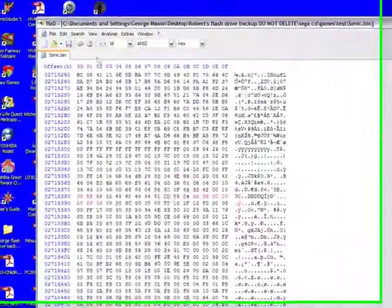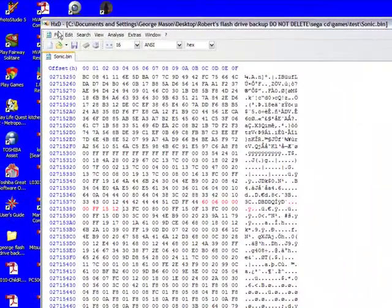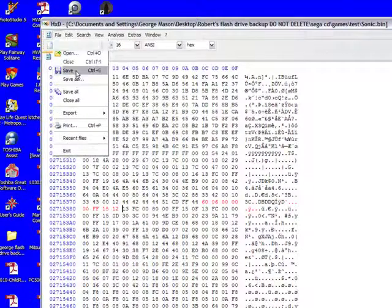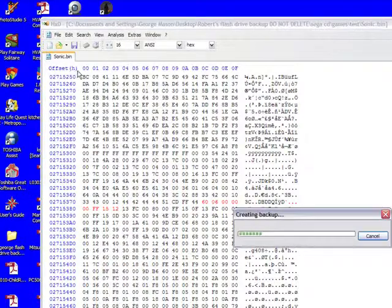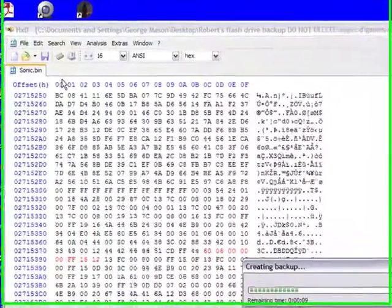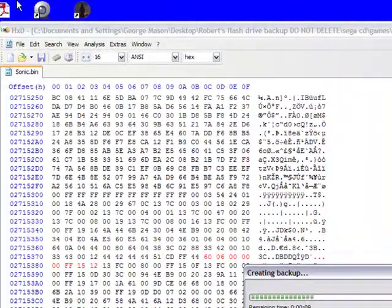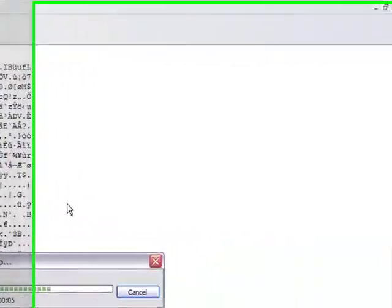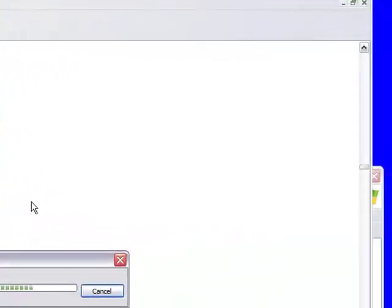And now you go to file and save. My phone is ringing, I don't know if you can hear that, but anyways while it's saving.